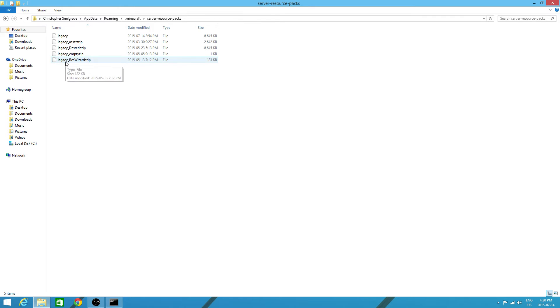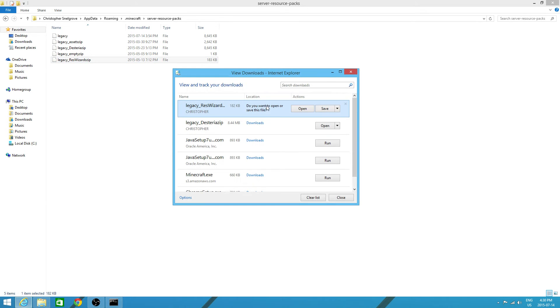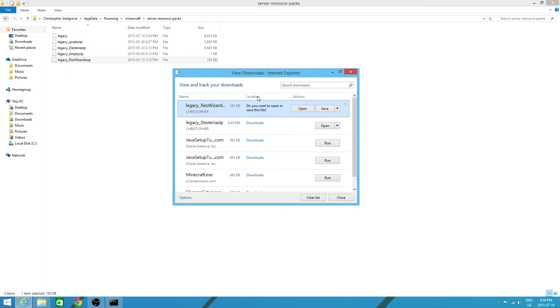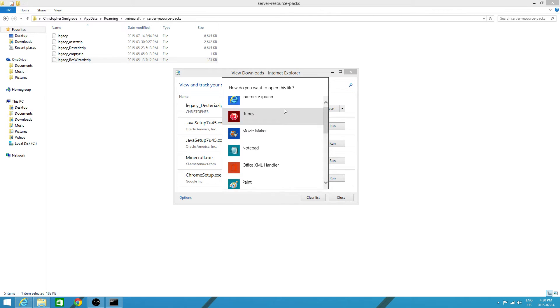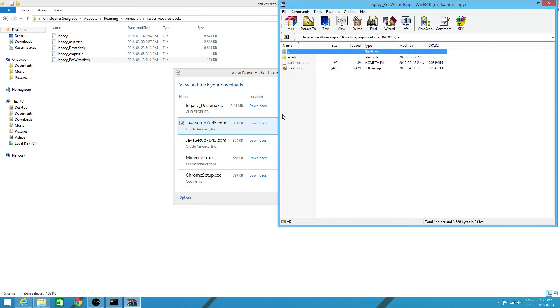I'm going to open legacy underscore res wizards zip. You can open any of the ones that are there. And you want to click internet explorer. Now it will pop up. View downloads internet explorer. You want to find the one legacy underscore res wizards zip. Or whichever one from here you chose to open with internet explorer. And we'll click open. Now it will open this part up. You want to scroll down until you see winrar archiver. You want to click that. And it will pop up.